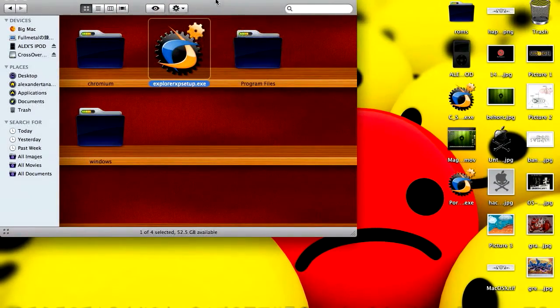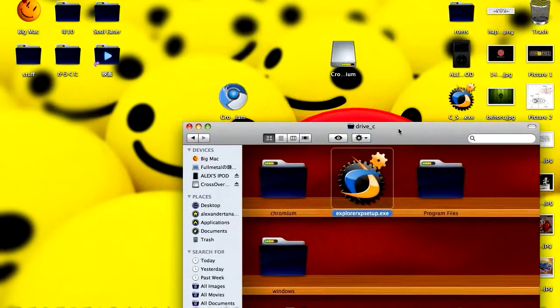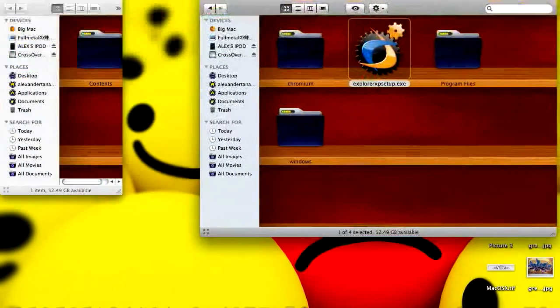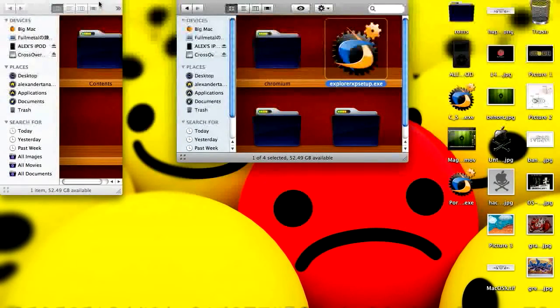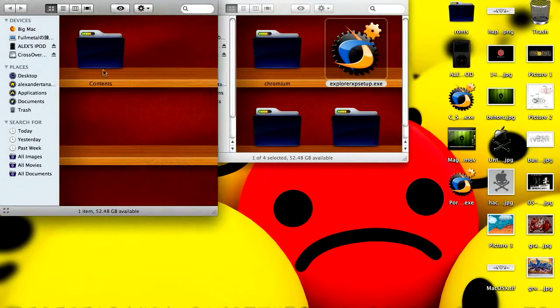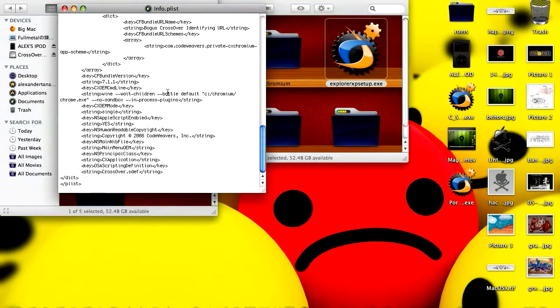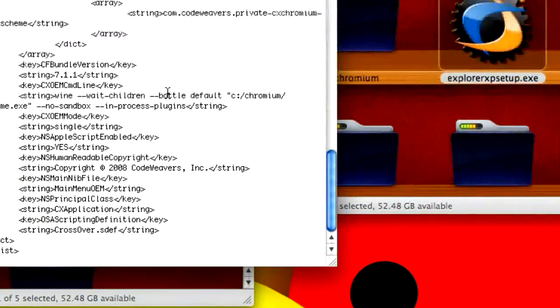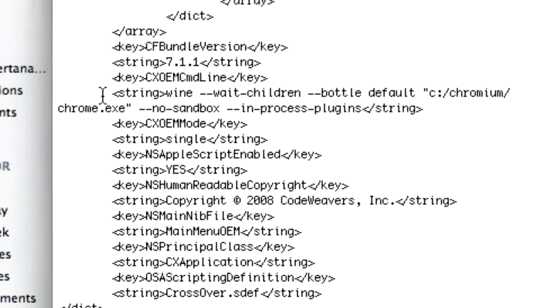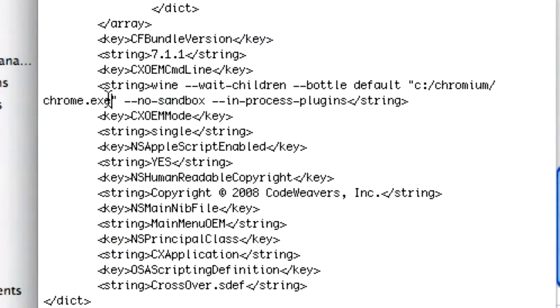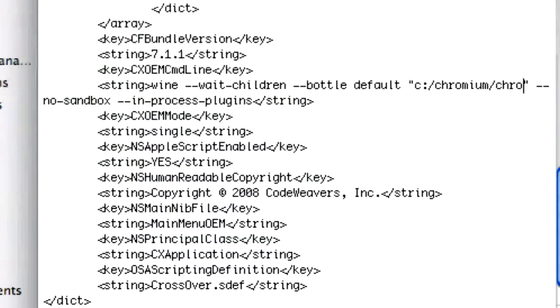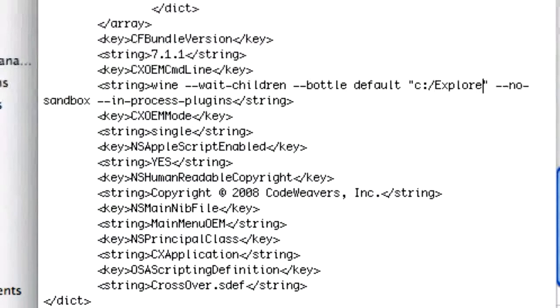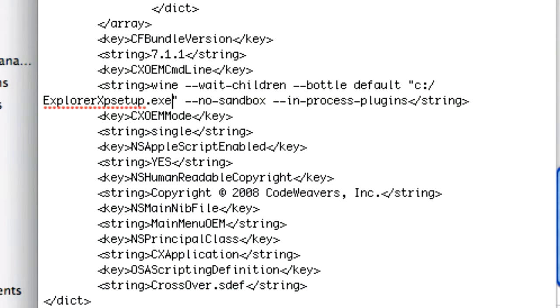Then you're going to want to show the Package Contents again. You're going to go to Contents, double click on the Info.plist. Now down the bottom you should see Bottle Default Chromium Chrome.exe. Now that is the Google Chrome web browser. So you're going to want to change that to Explorer XP Setup.exe.